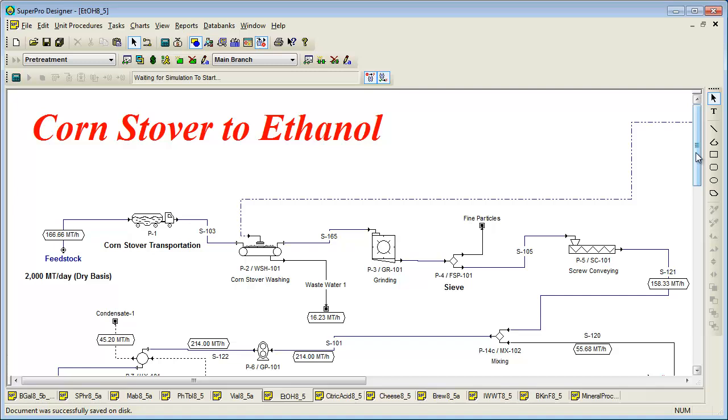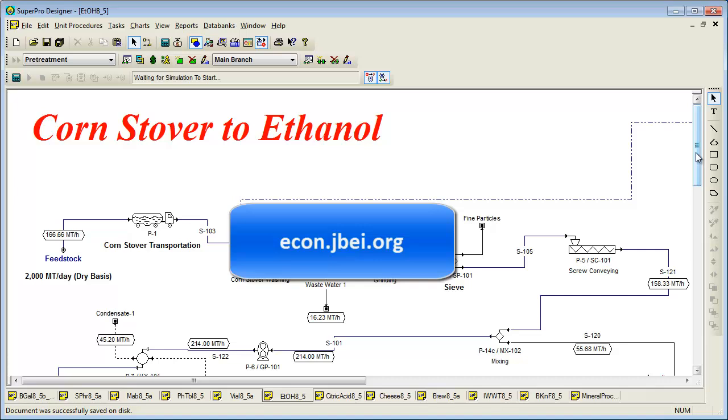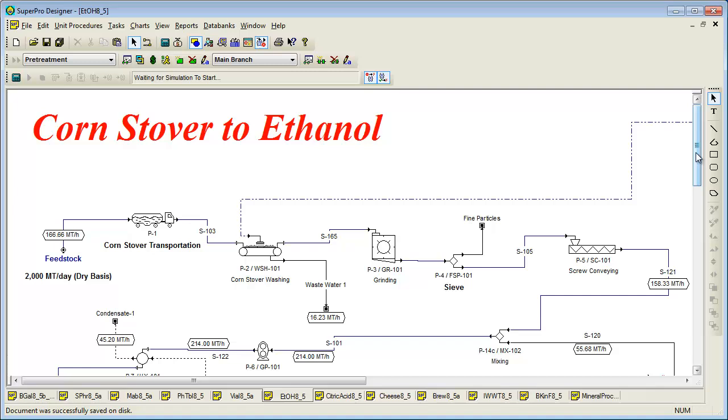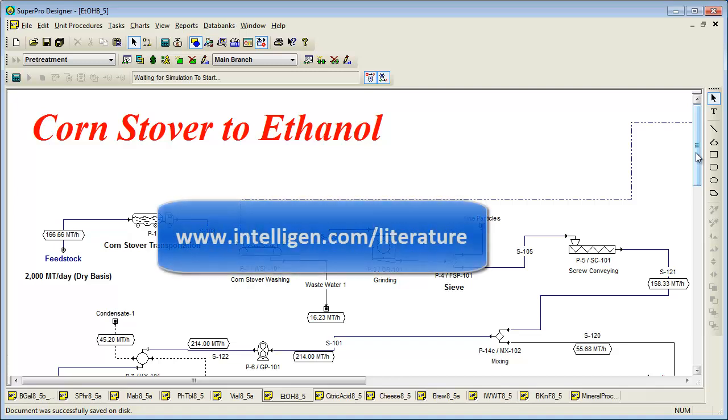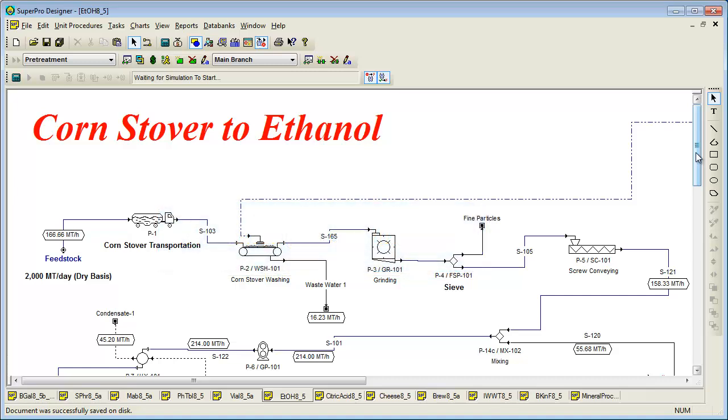A more detailed SuperPro model for this process has been developed by researchers at the Joint Bioenergy Institute in California. That model is available to the public and can be downloaded from econ.jbei.org. SuperPro models for the production of ethanol from corn and other sources of starch have been developed by researchers at the USDA Research Center in Philadelphia and are available to the public as well. You can download them from the literature page of our website. Note that SuperPro also ships with an example of the production of biodiesel from de-gummed soybean oil.